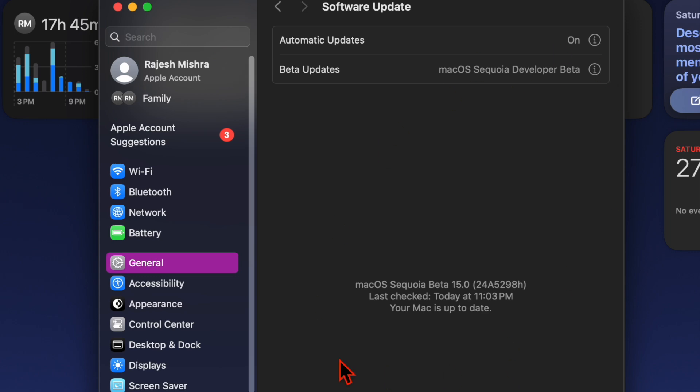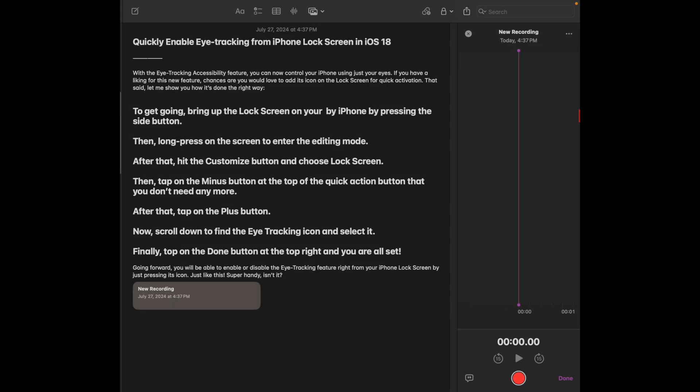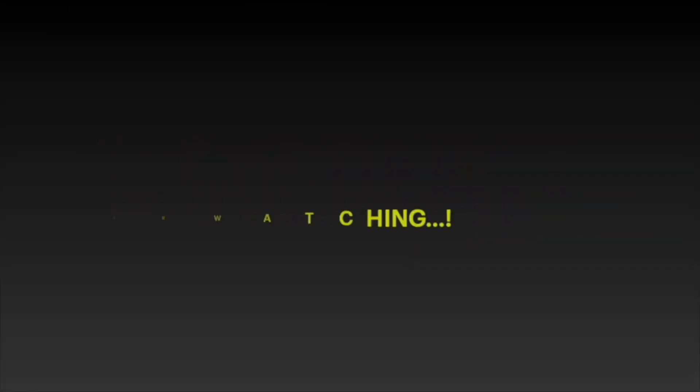Once you have updated your Mac, go to the Apple Notes app to check if the Live Audio Transcription has begun to appear. Hopefully, it should be live and kicking as usual. If you found this video helpful, do like and save it and I'll see you in the next video with more handy macOS tips and tricks. Till then, stay safe and have your time. Bye-bye.